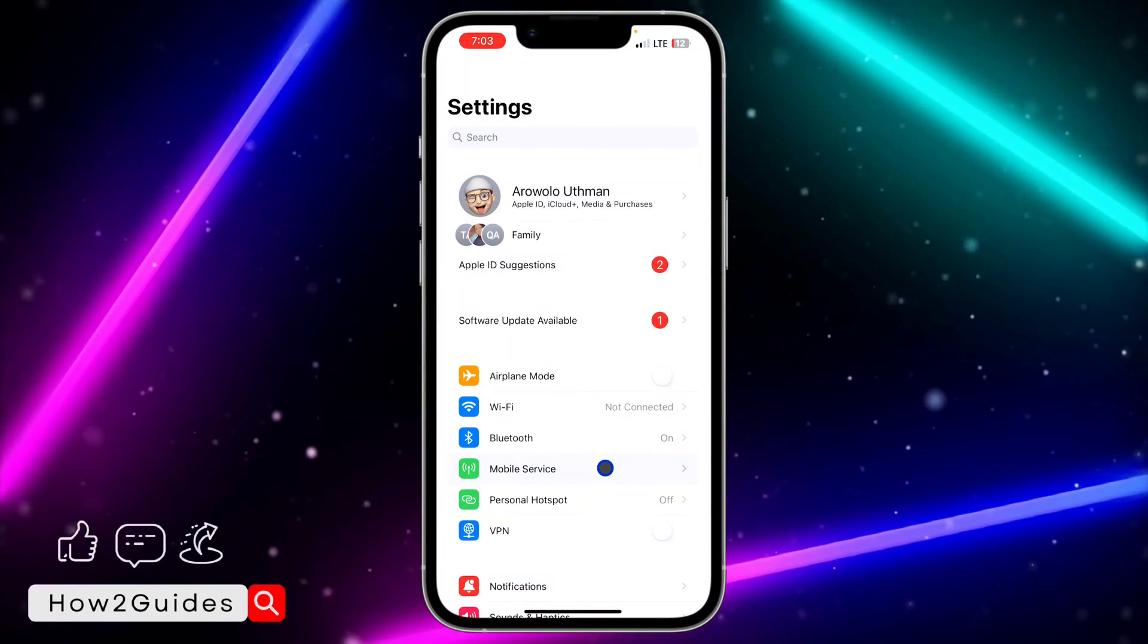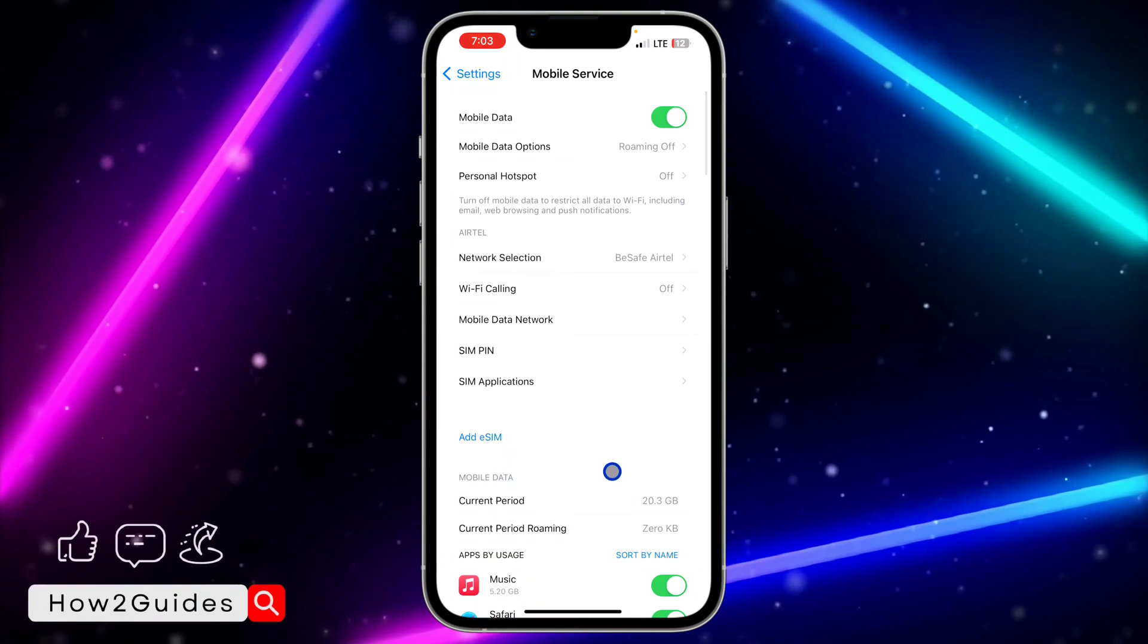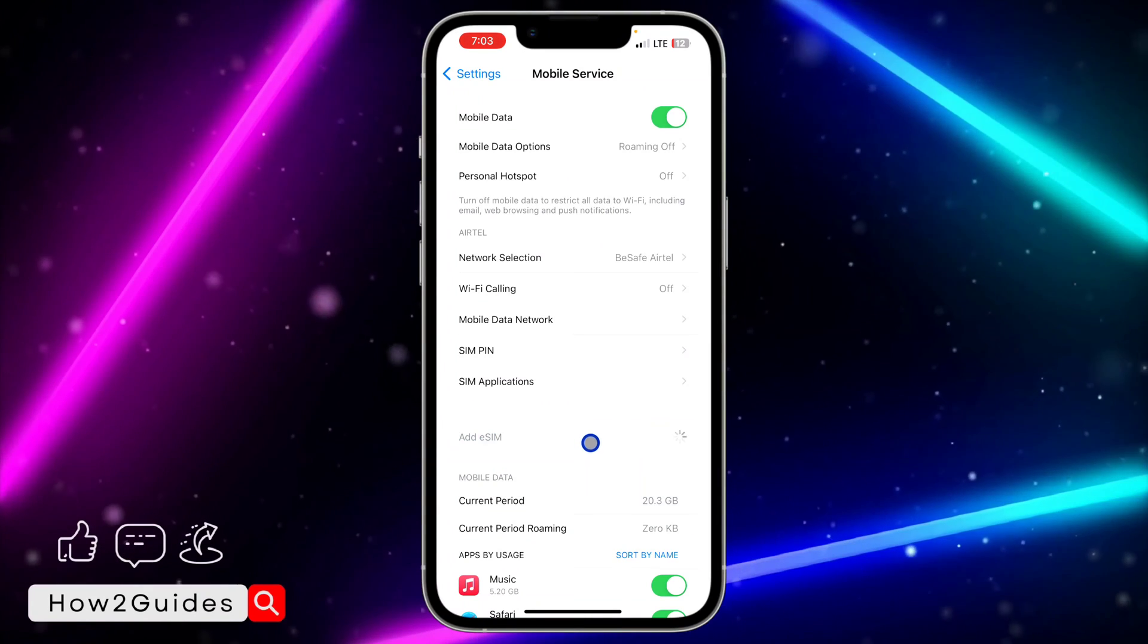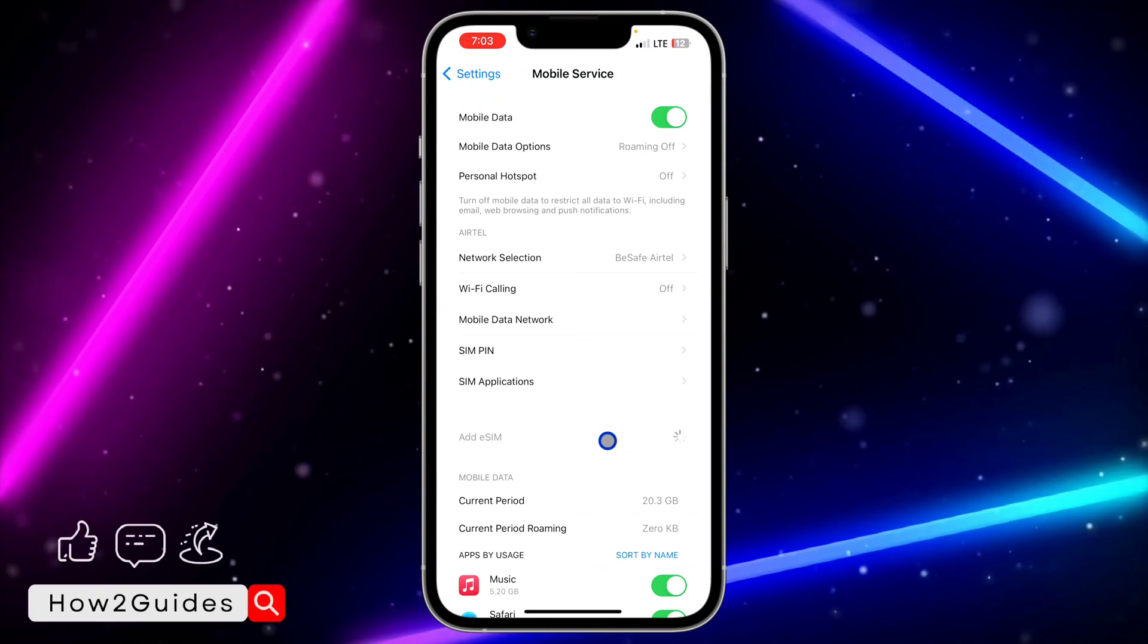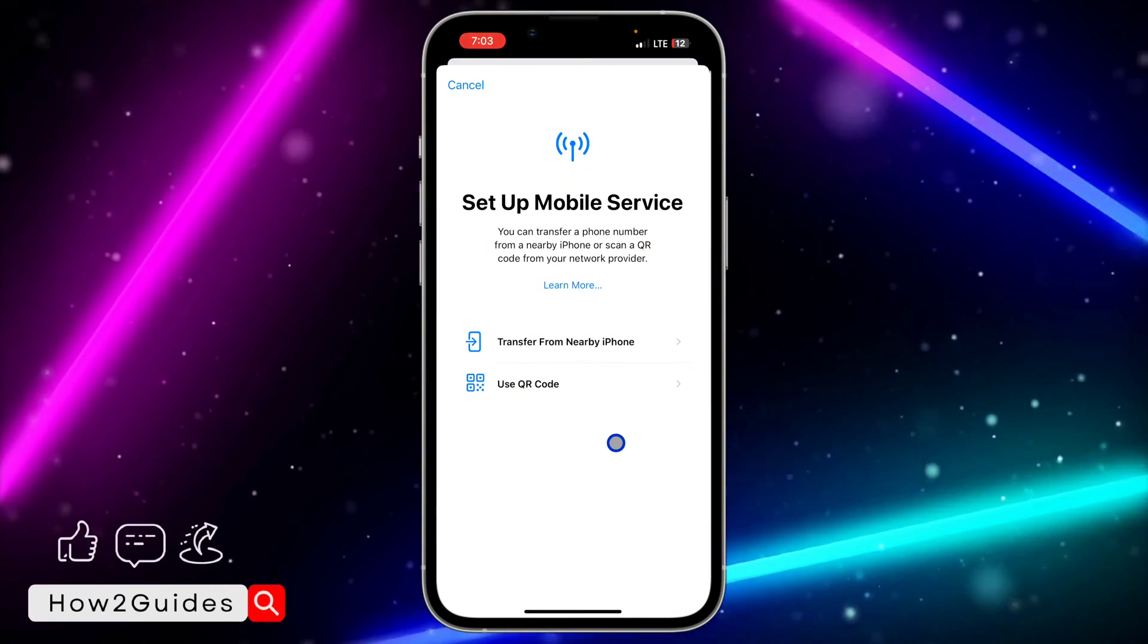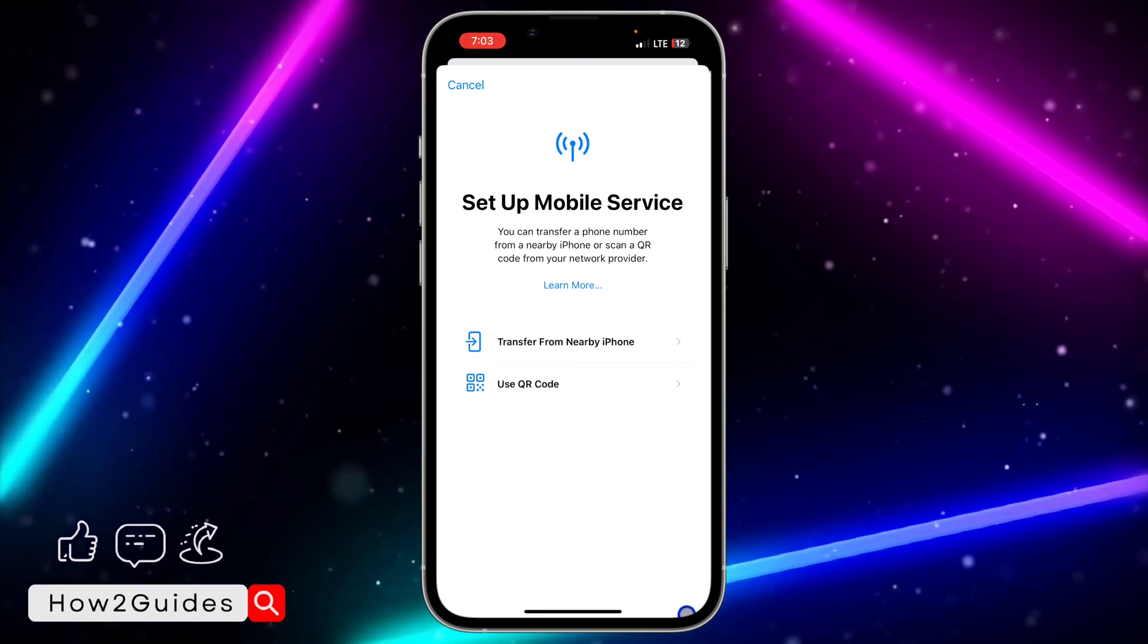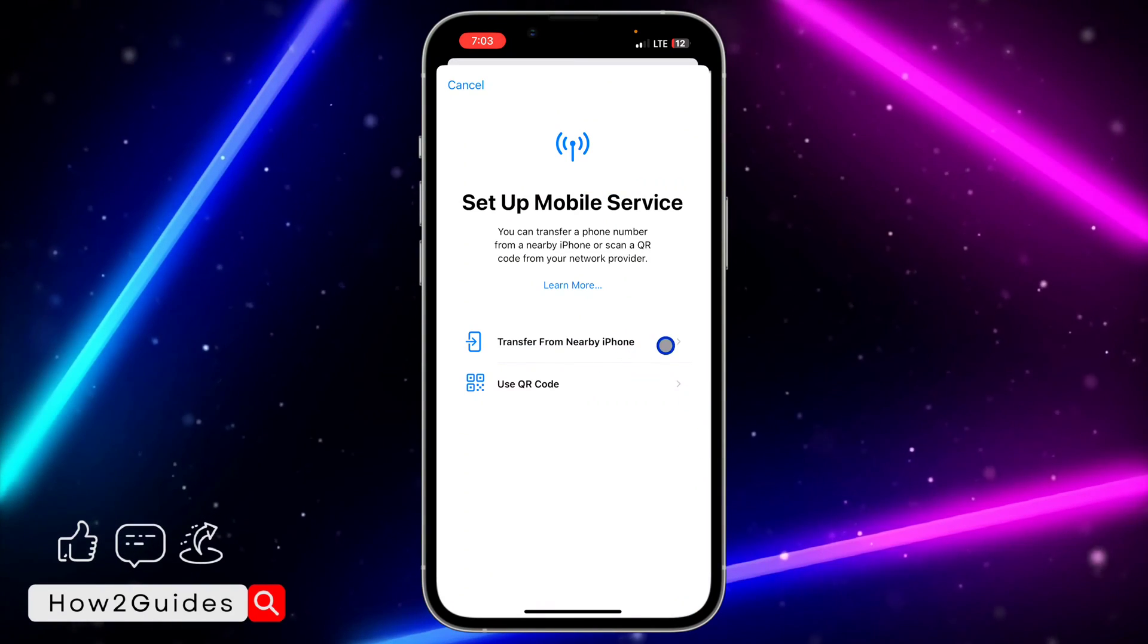And you need to click on Mobile Service right here. Once you click on Mobile Service, click on Add eSIM, and this is where you are going to add the eSIM to your iPhone. So it's going to take a few seconds to load up, and once it has loaded up you're going to see something like this.